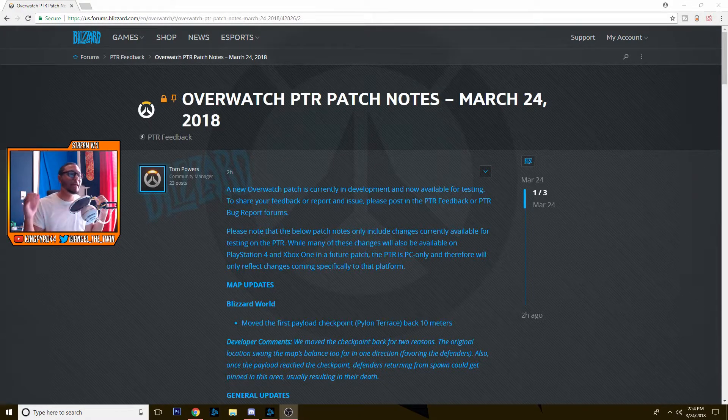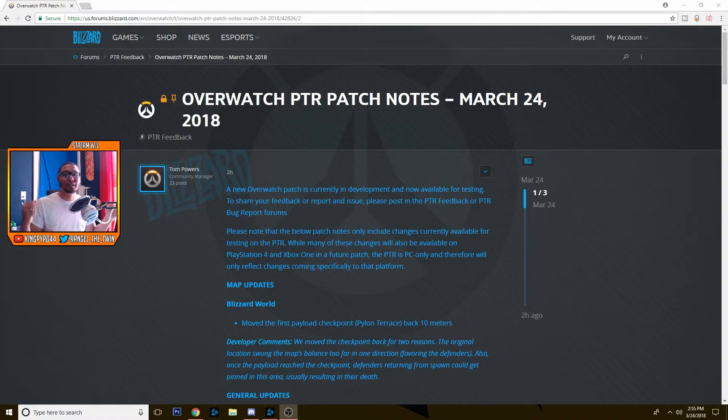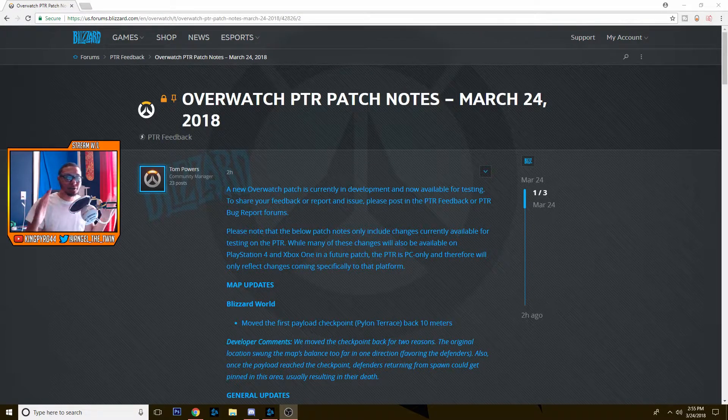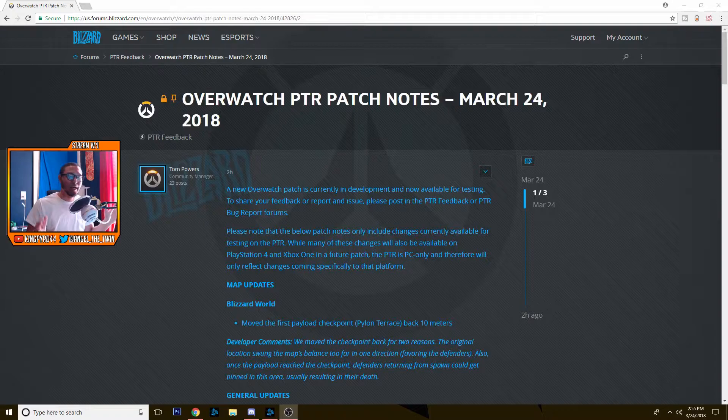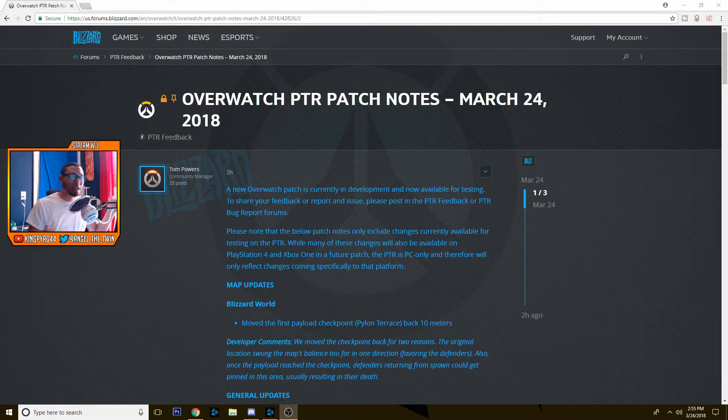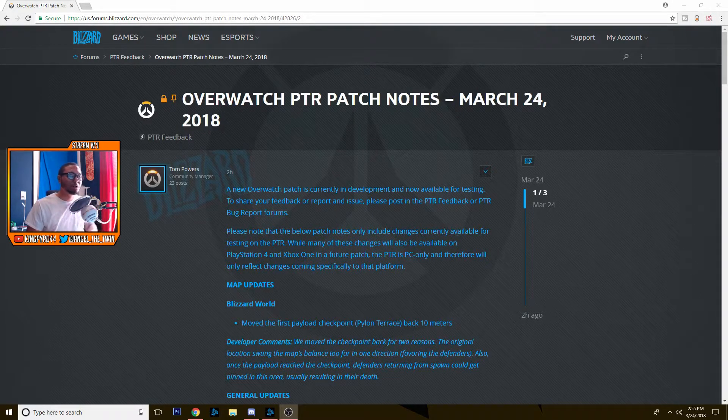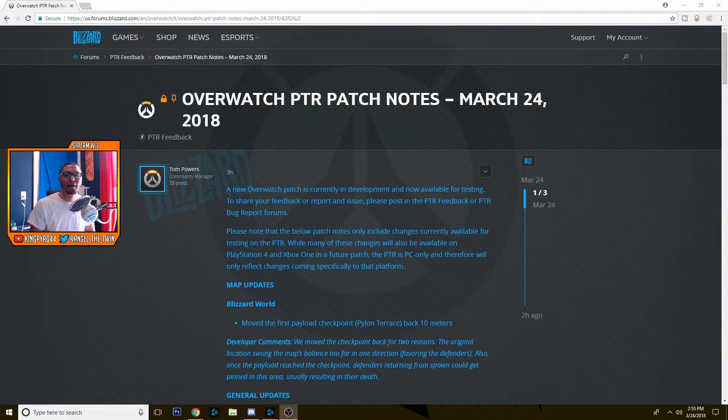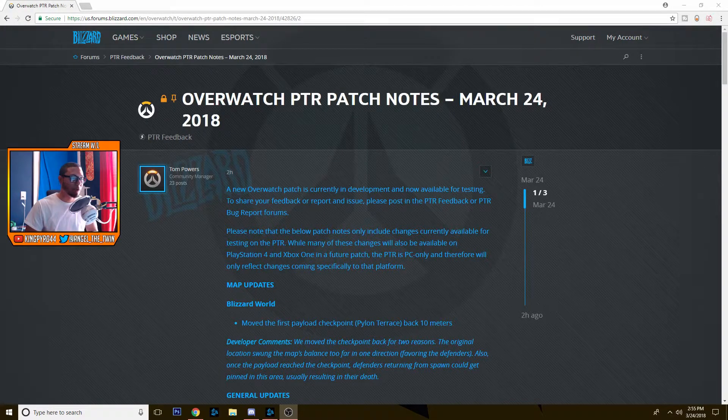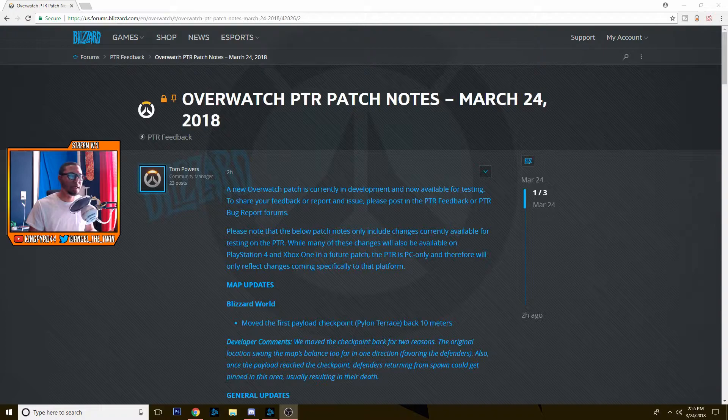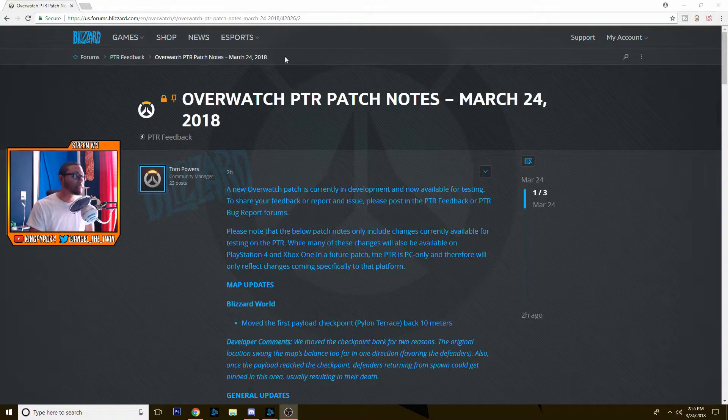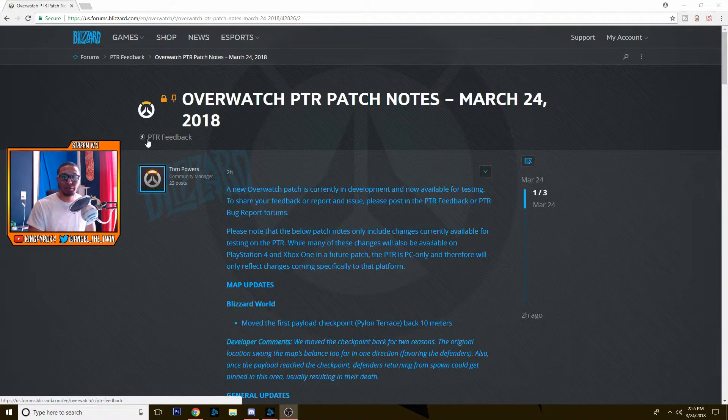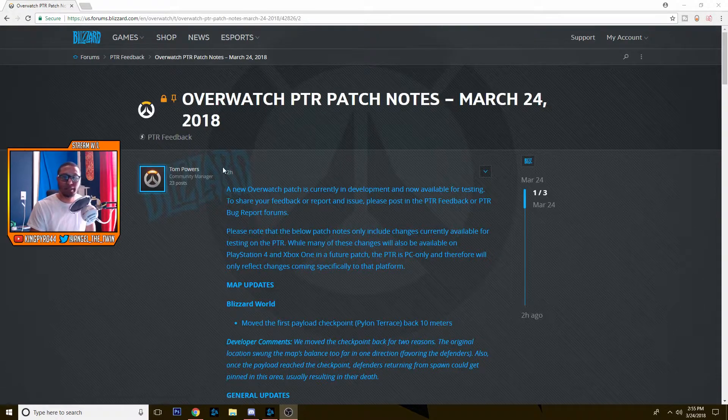We've got changes to a couple of heroes, changes to maps, all sorts of stuff, visual changes and whatnot. So we're gonna go over it together. It's my first time really reading through the notes, so we're just gonna comb through it and I'll give my opinion on a couple of the points. Without further ado, let's get started. This is on the official Blizzard forum, by the way, I'll leave a link to it in the description below.